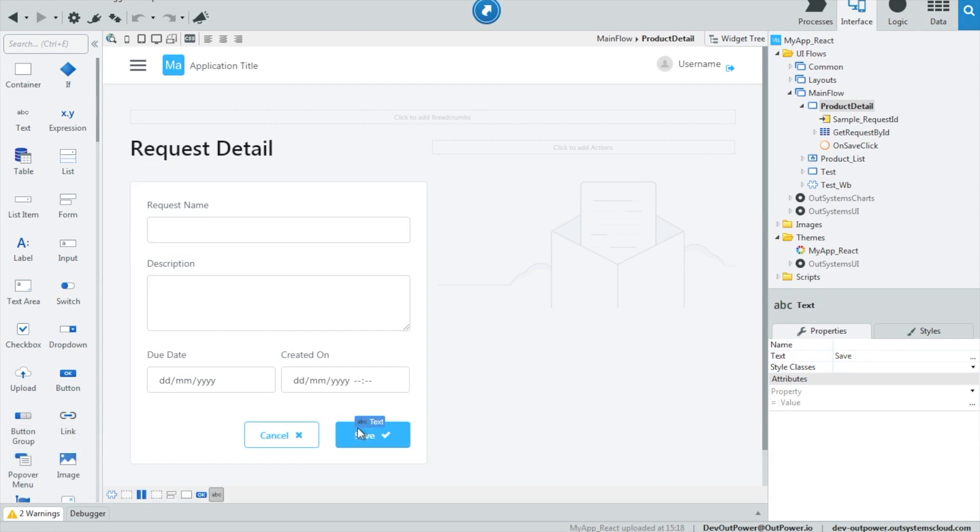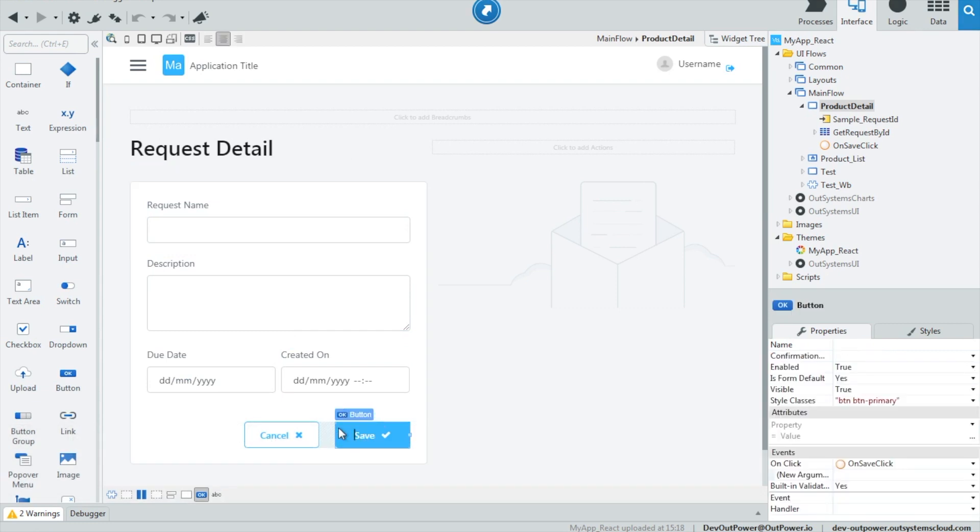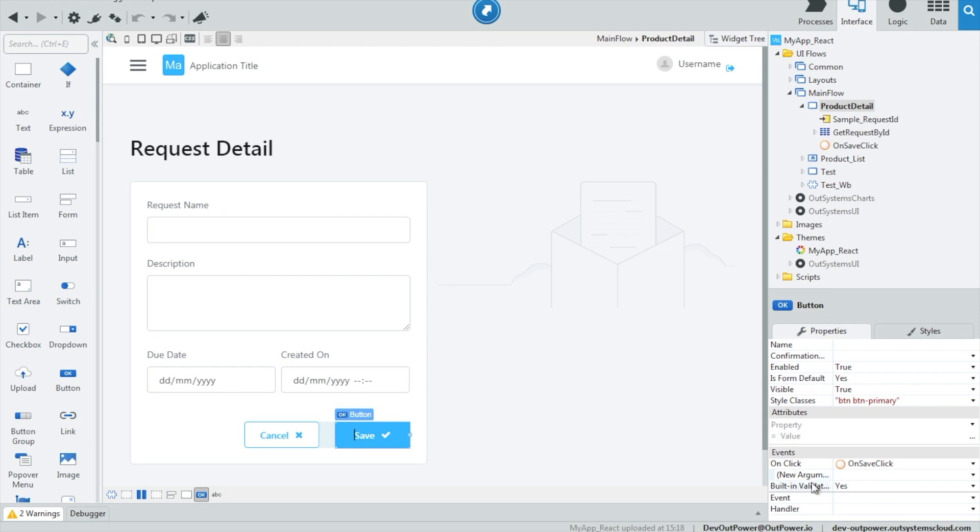In reactive web apps, it is similar, but we are only prompted with the option for yes or no for built-in validation.